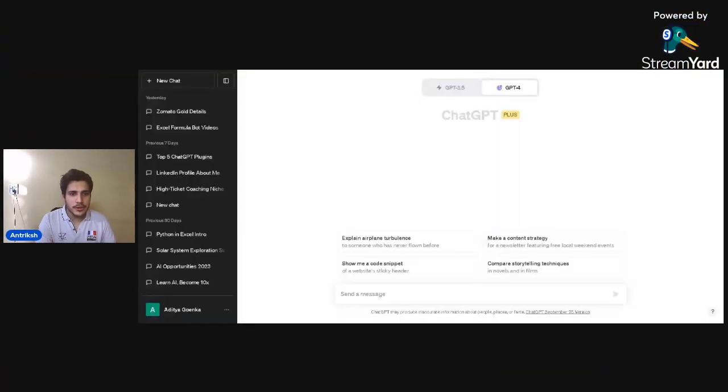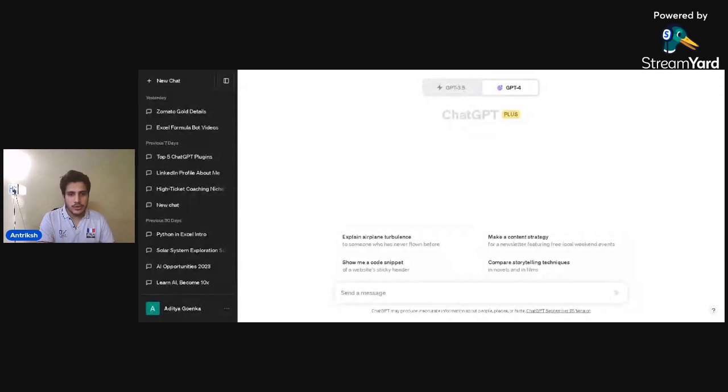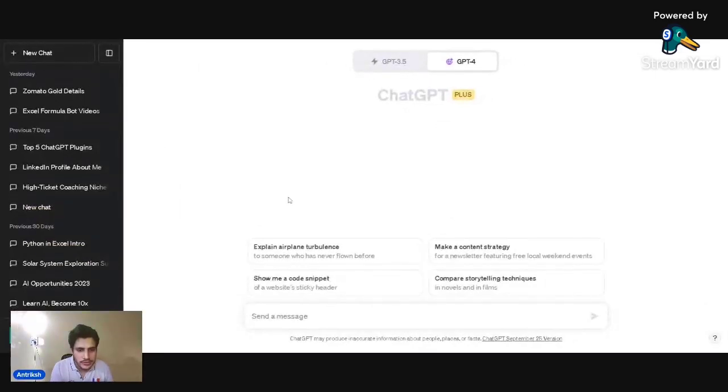In order to actually get web browsing in your ChatGPT, you need to own GPT Plus — GPT-4. Once you do that, I'll teach you how. Let me share my screen with you guys. Once it's visible, I'm going to show you how we actually do it.